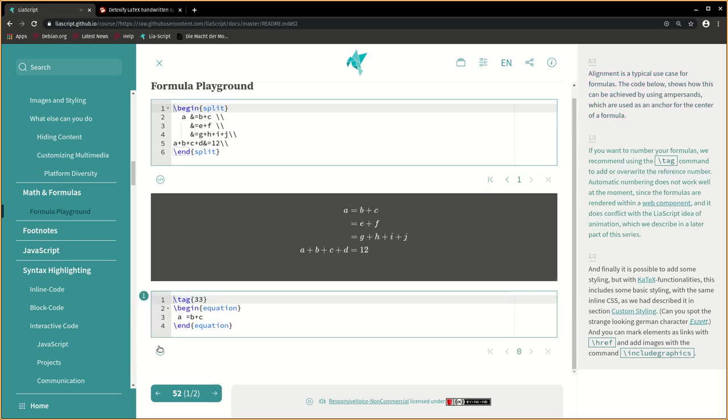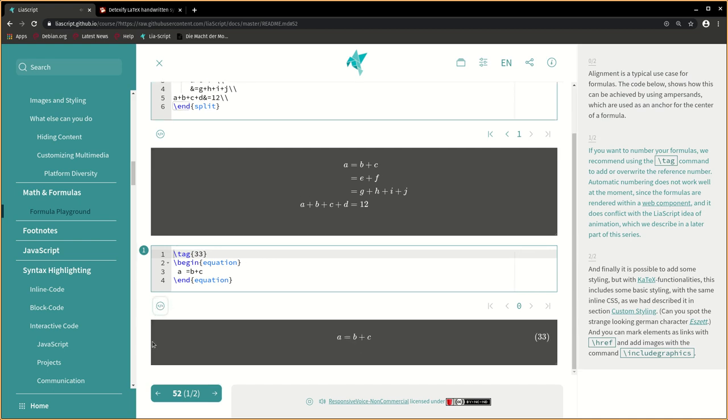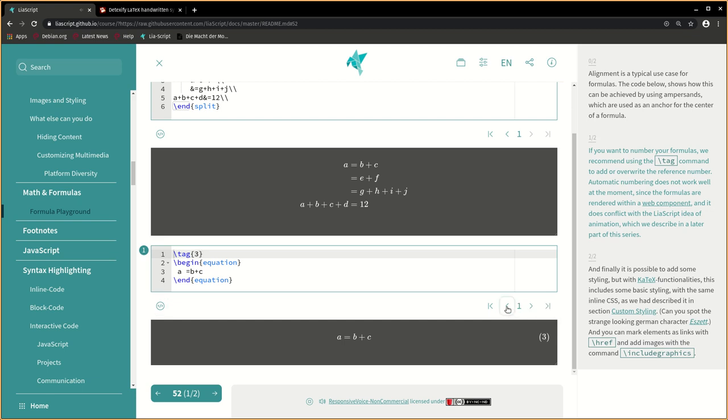If you want to number your formulas, we recommend using the tag command to add or overwrite the reference number. Automatic numbering does not work well at the moment, since the formulas are rendered within a web component and it does conflict with the LIA script idea of animation, which we describe in a later part of this series.